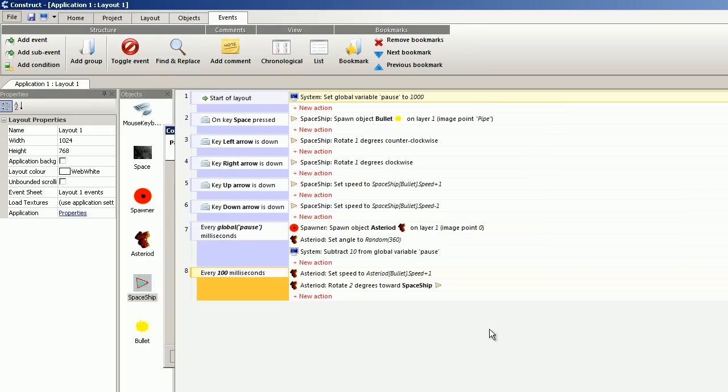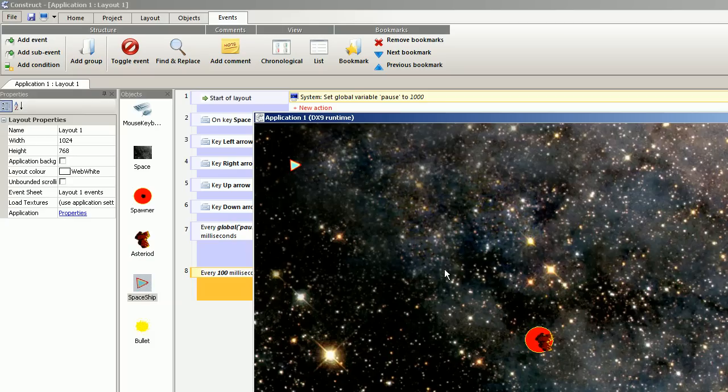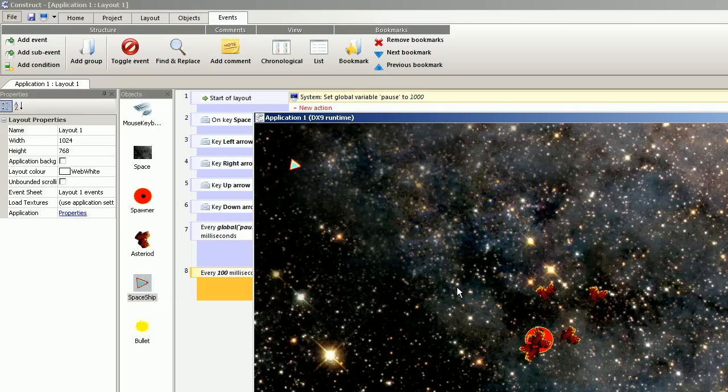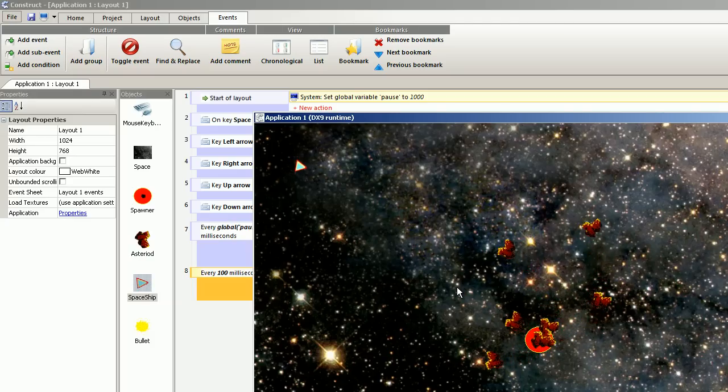So now it looks like this. And you see the asteroids is searching for the spaceship.